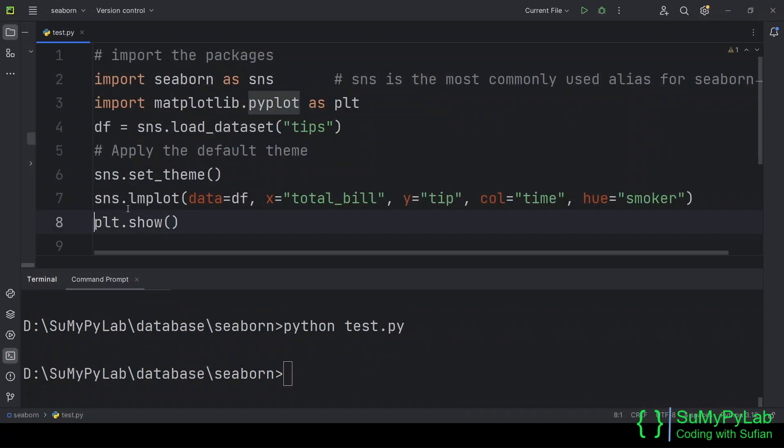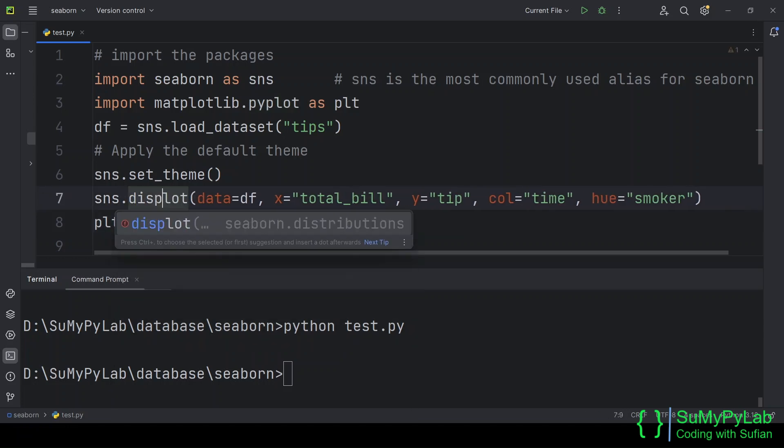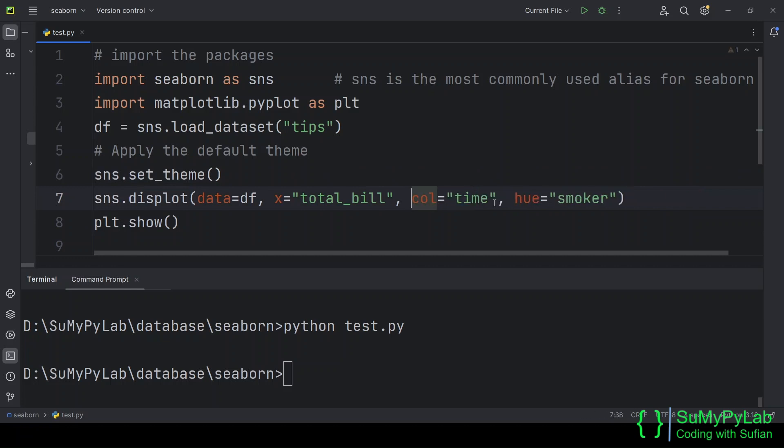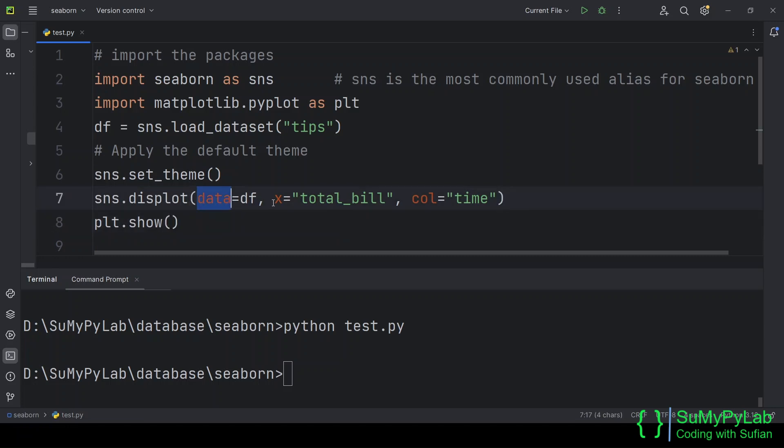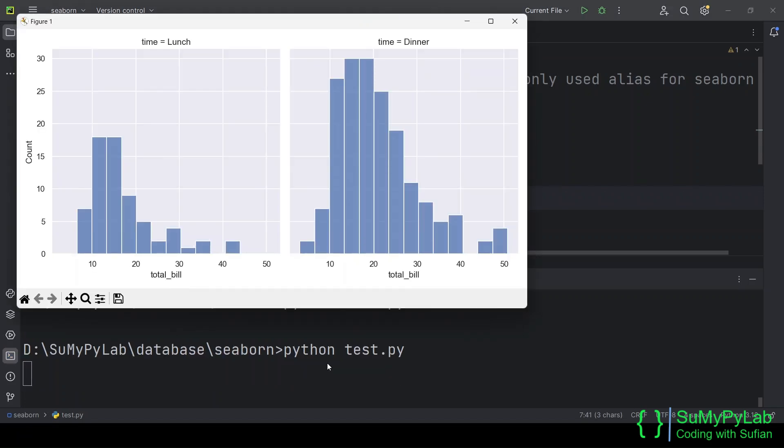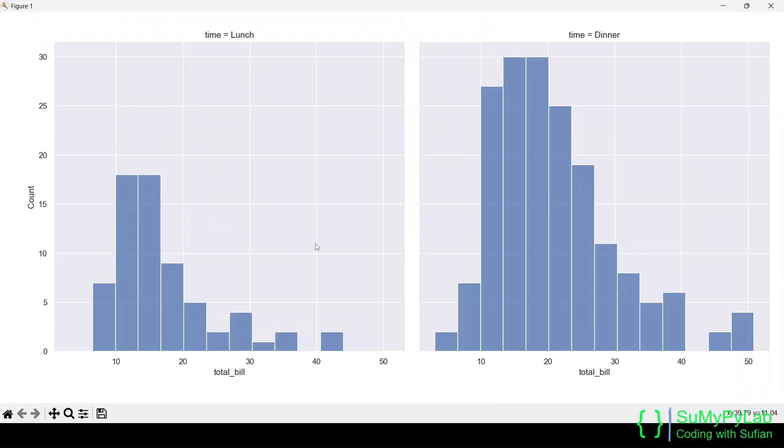Now we will use the displot function. The displot function is used for plotting distributions such as a histogram. Here we are using only three parameters: data, x, and col. The histogram for the total bill column is shown on the screen. The left-hand side is for the lunchtime total bill and the right-hand side is for the dinnertime total bill.